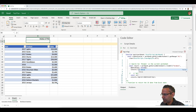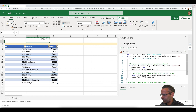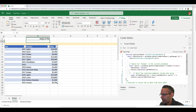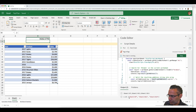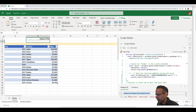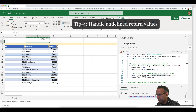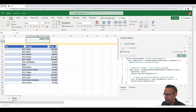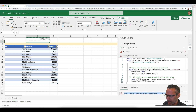If I set `matchCase` to false, the script finds all instances regardless of case. The result is of type RangeAreas, and `getAddress` returns the cell addresses as a string. I then use the `split` string function to convert that comma-separated string into an array. Running this shows the address string and its array equivalent. Changing `matchCase` to true results in no match found, which leads into tip number four.